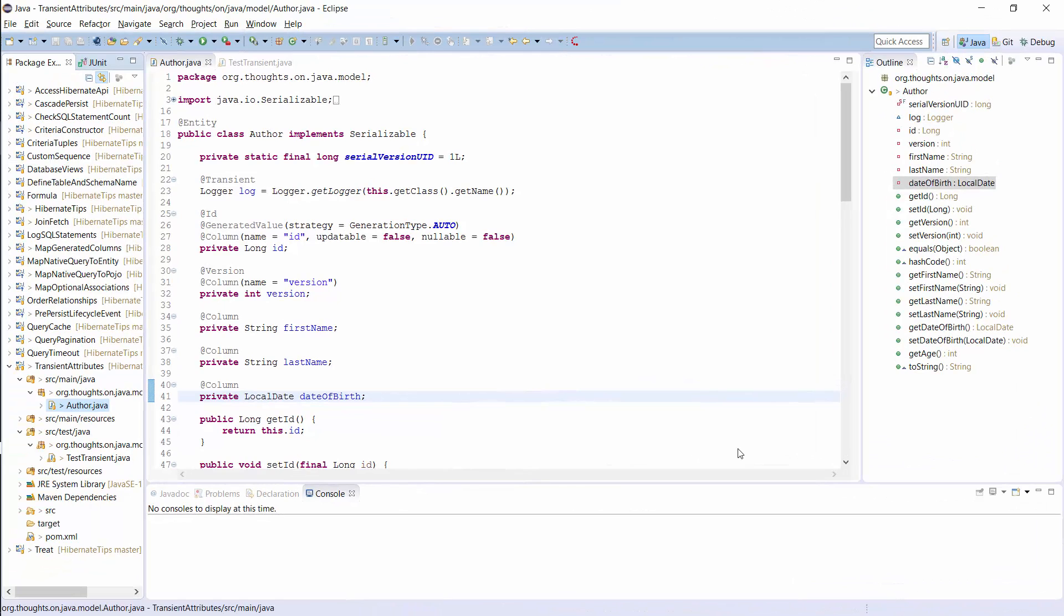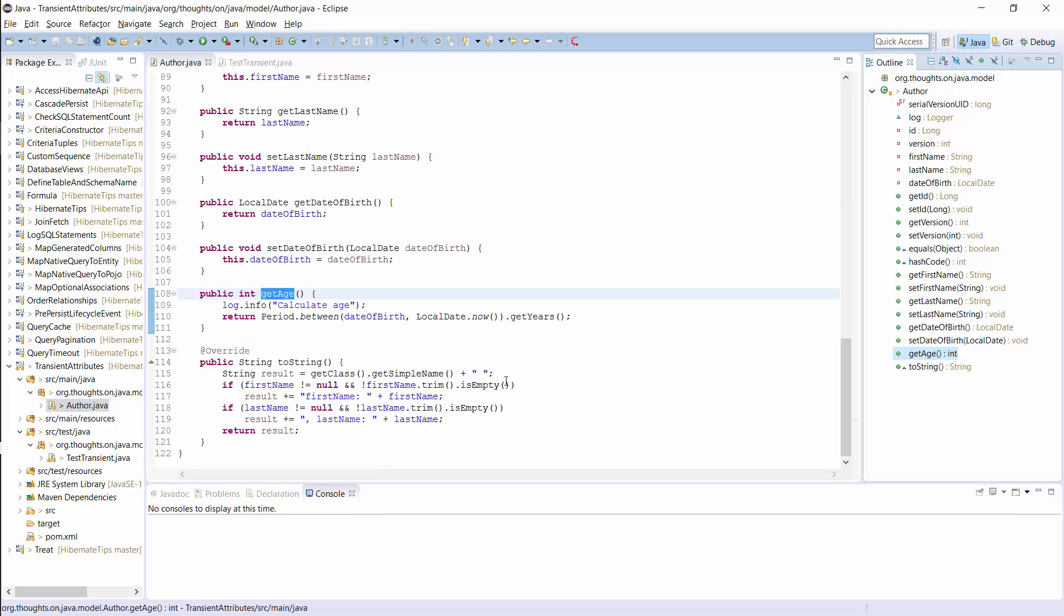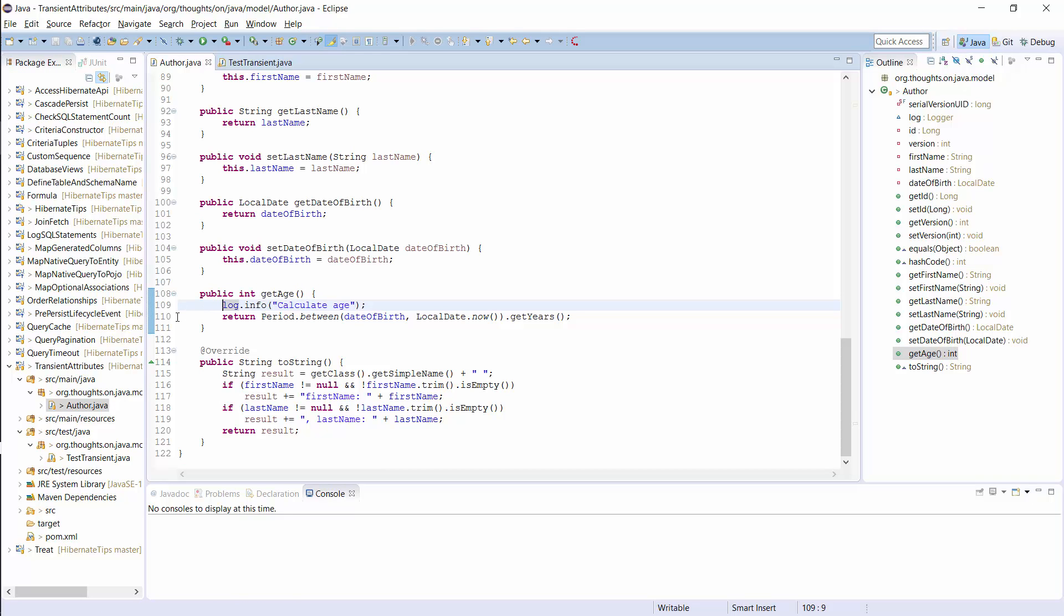Here you can see basically the same author entity and getAge method as I showed you on the slide. I just added this log statement so that I can show you the call of this method in the log file. Hibernate uses FieldAccess to fill the entity attributes and ignores the getAge methods. You therefore don't need to add any mapping annotations to this method.